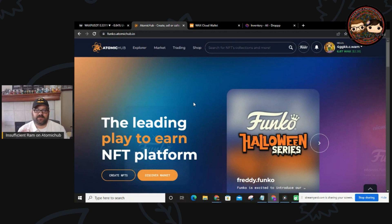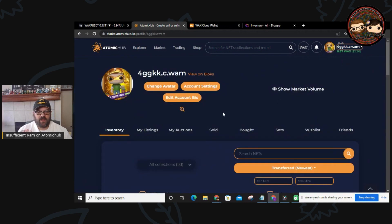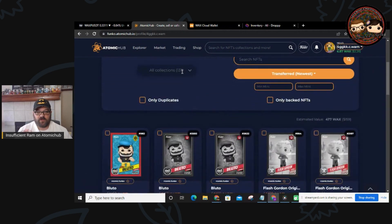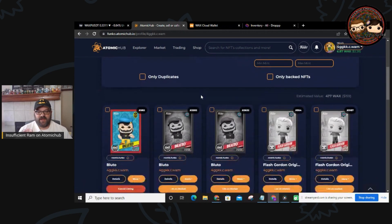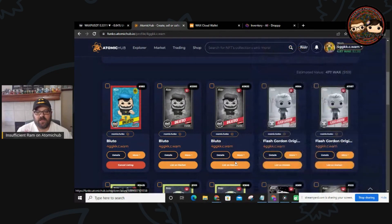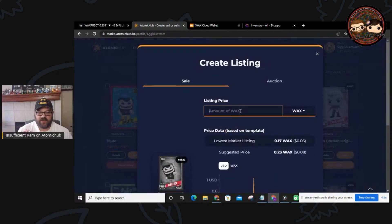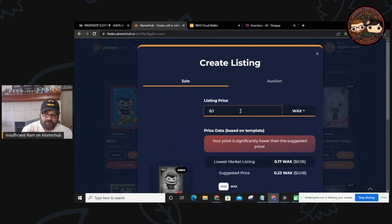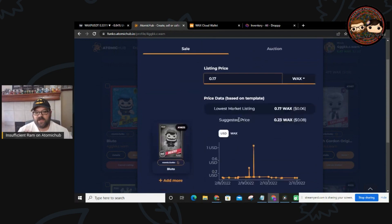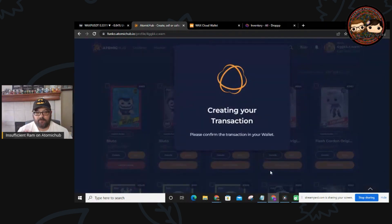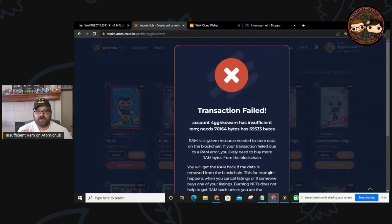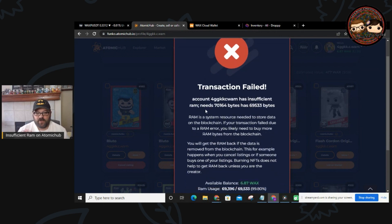Here we are on the home page of the AtomicHub website. We're going to go to our inventory and look at what we currently have. Let's say we want to list this Blue Dough — we go to list on marketplace, pick the price point, go for the lowest price, click confirm, and what happens? You get this: 'Transaction failed — insufficient RAM.' It tells you how much RAM you need versus how much you have.